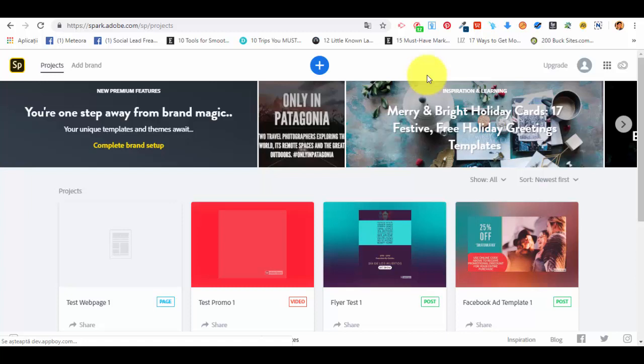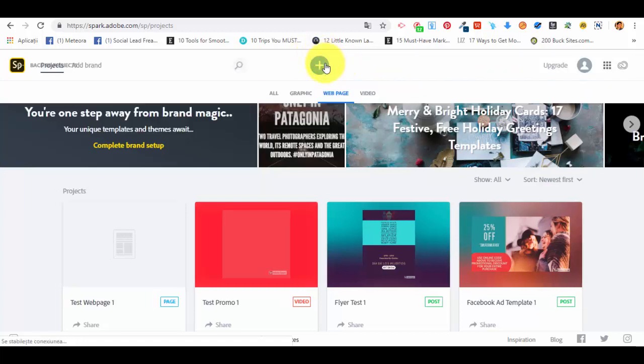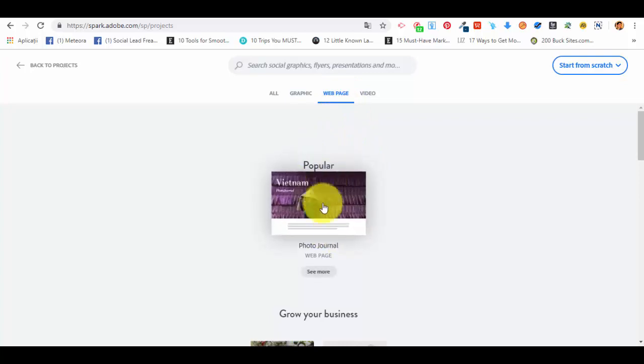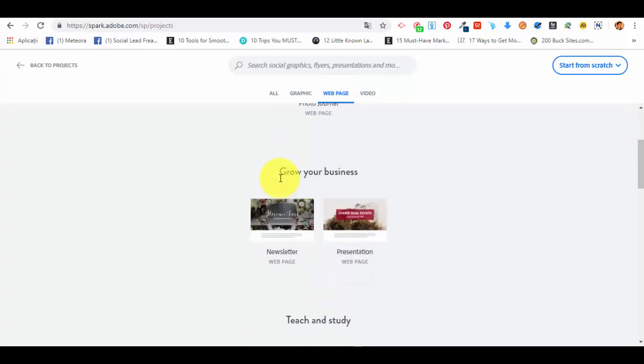We can create web pages for our businesses or also for our personal purposes using Adobe Spark, completely for free. First of all, we have to log into our dashboard, click on the plus sign, and we'll have the options here. Select web page. As you already know, we have the popular web page, which is the photo journal.